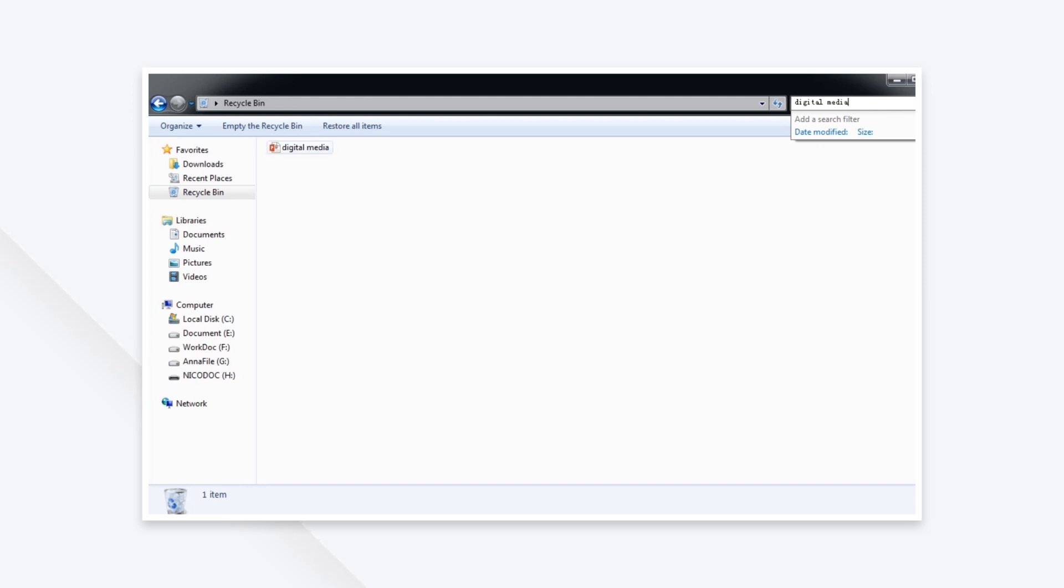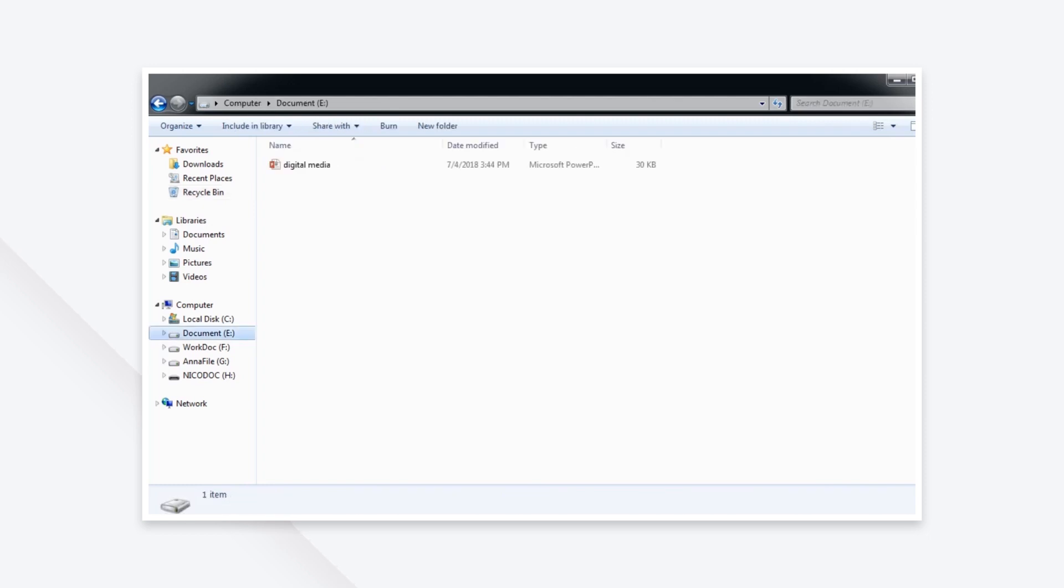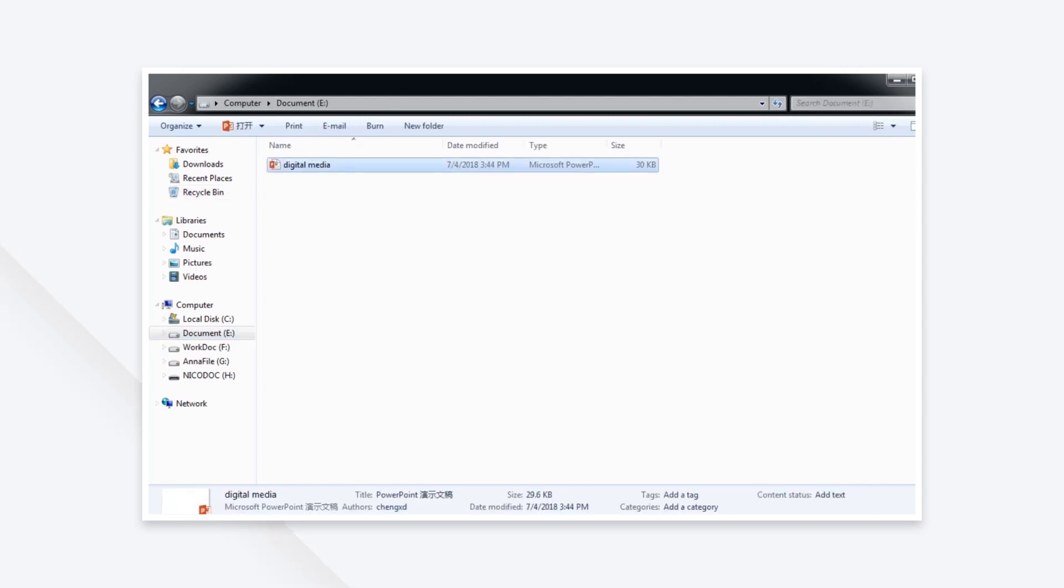And finally, click restore to get it back. Take note that the restored PowerPoint file will be saved on the original location.